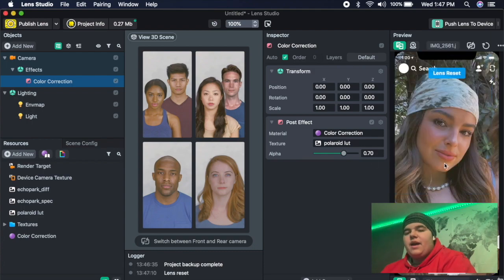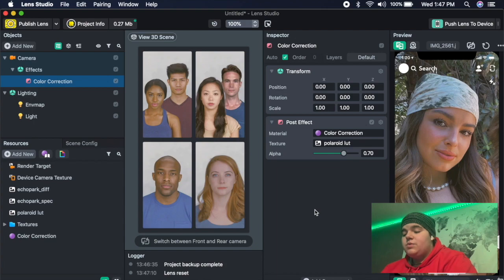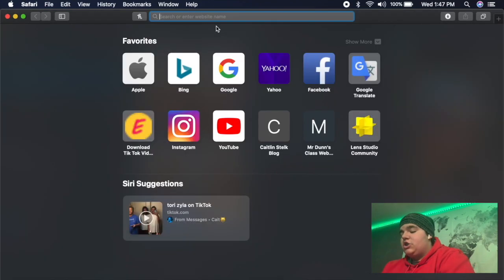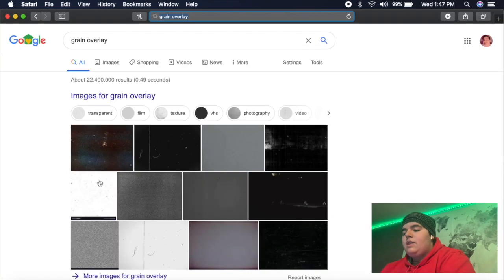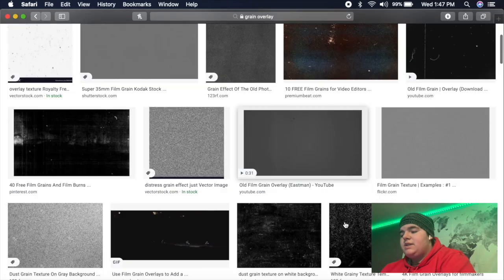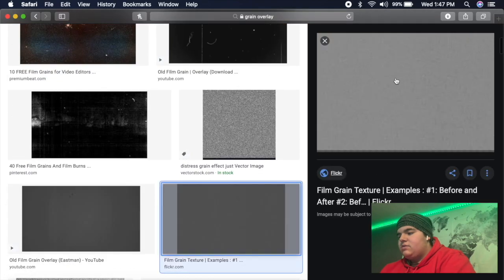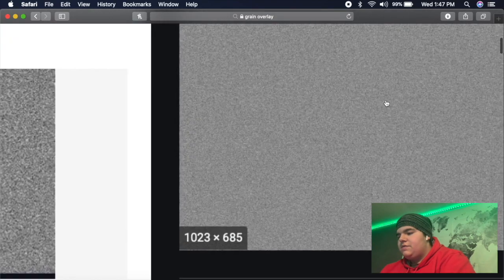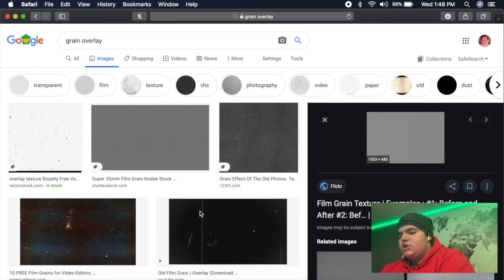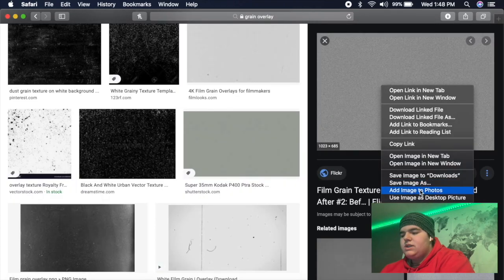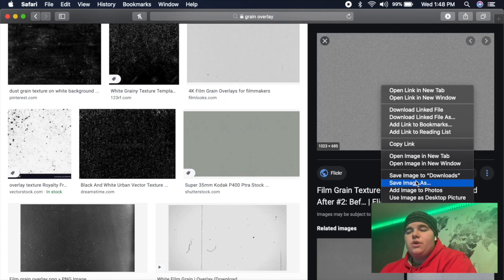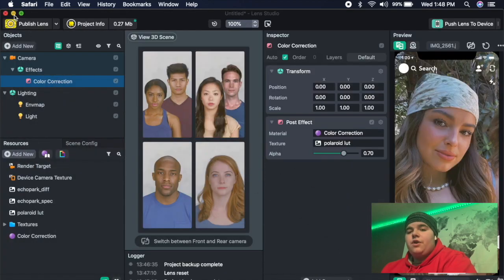And then the next part of this filter is another type of grain that I haven't showed you all how to do. So what you're going to do is open up Safari or Google or whatever, and then just search grain overlay. Then once it pops up, just go to images. There's many types of grains. I like this one because it's very dense, so it'll add a lot of texture to the filter. Just save that to however you save it to your computer and then close Safari or Google.